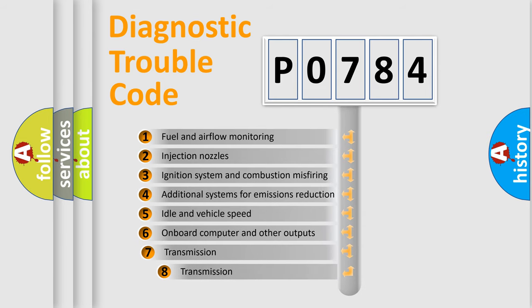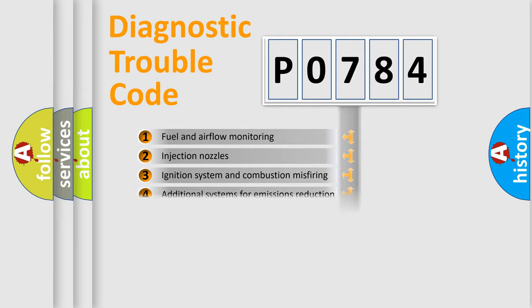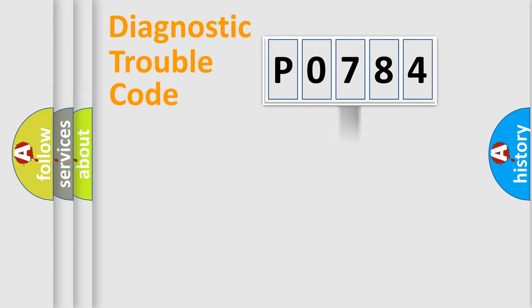The third character specifies a subset of errors. The distribution shown is valid only for the standardized DTC code.